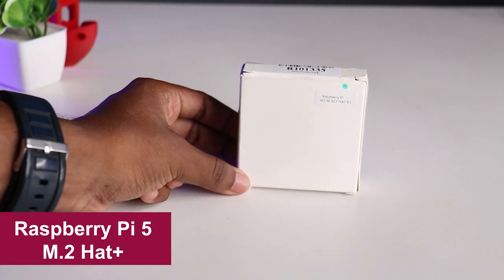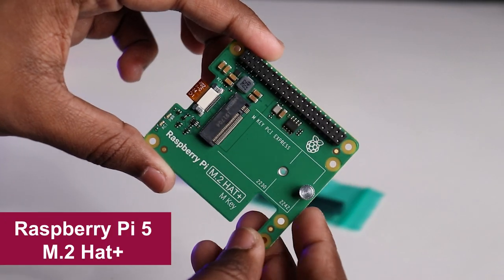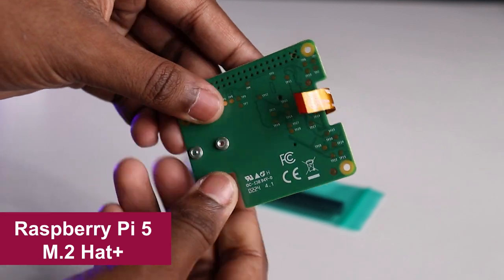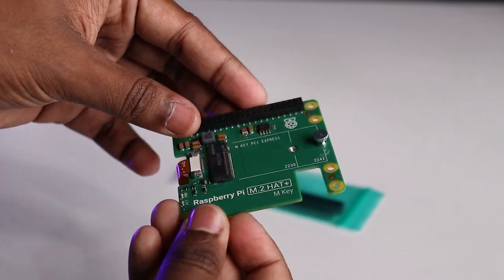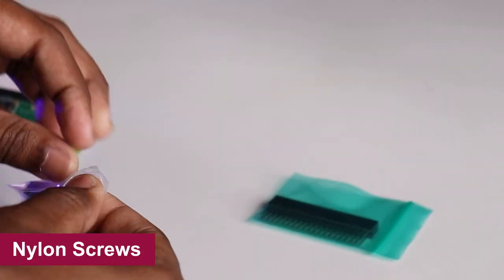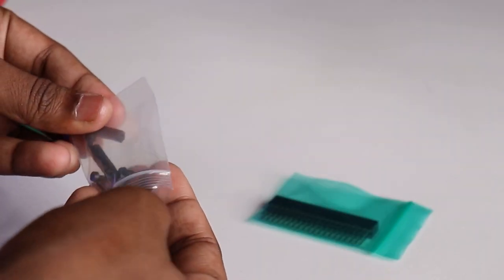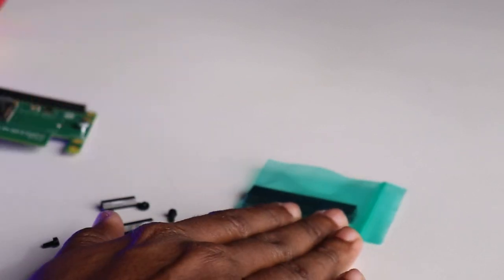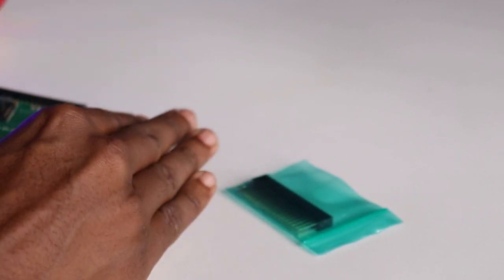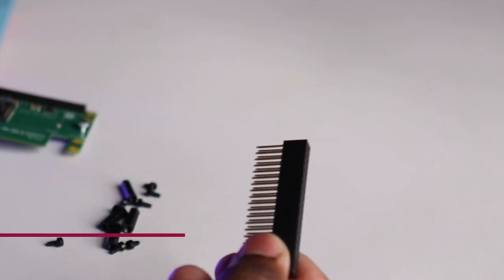Hey guys, it has finally arrived - the official Raspberry Pi 5 HAT along with its accessories. Let's get those nylon screws and standoffs out of the package and set them aside for now. Also take out the 40-pin connector.